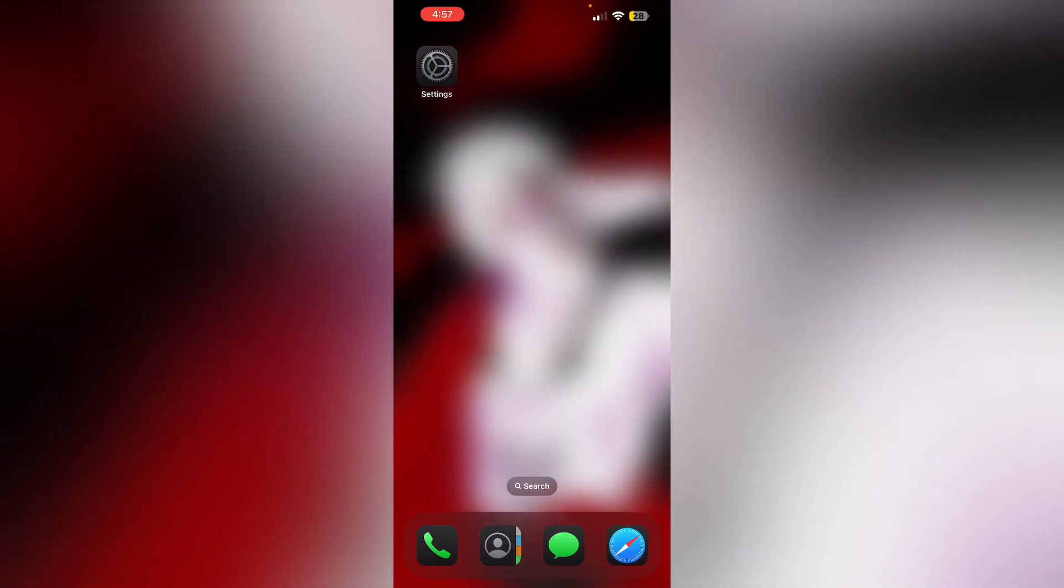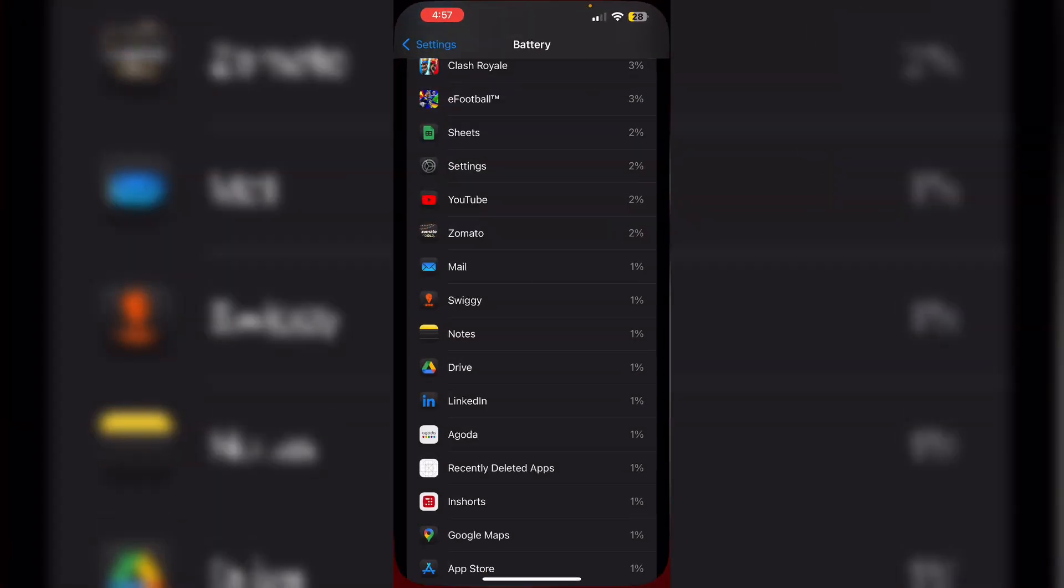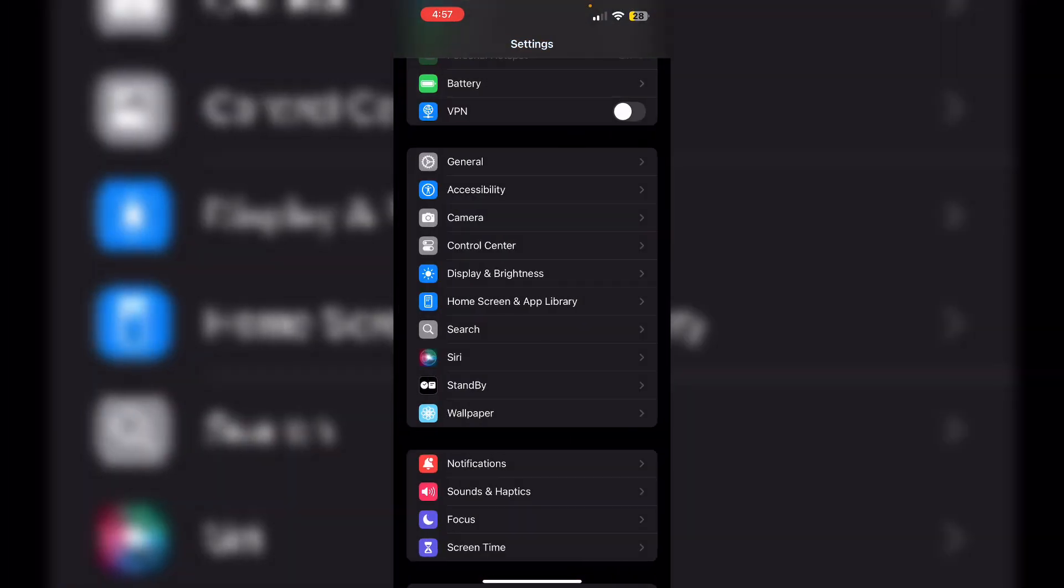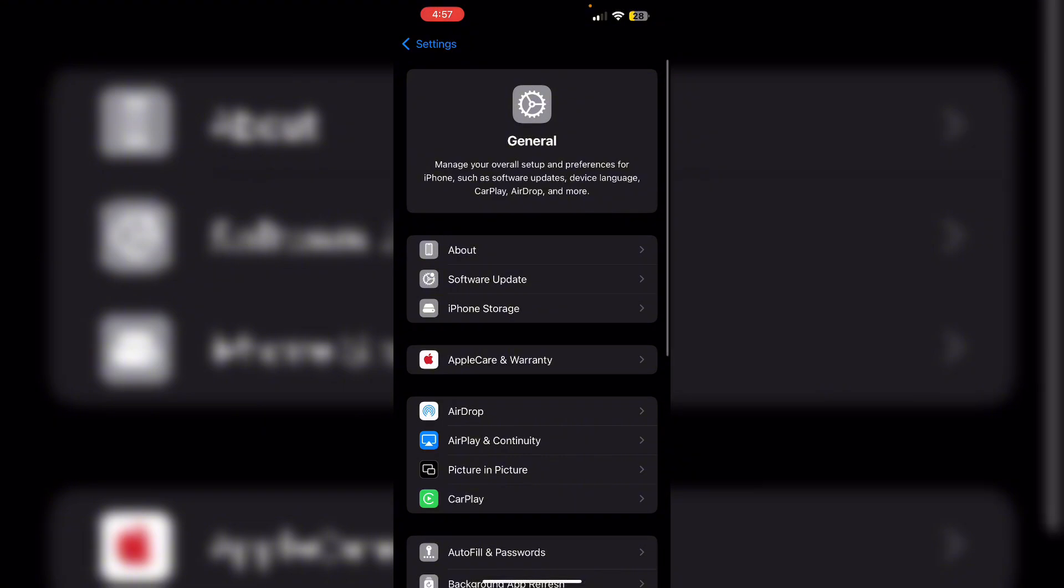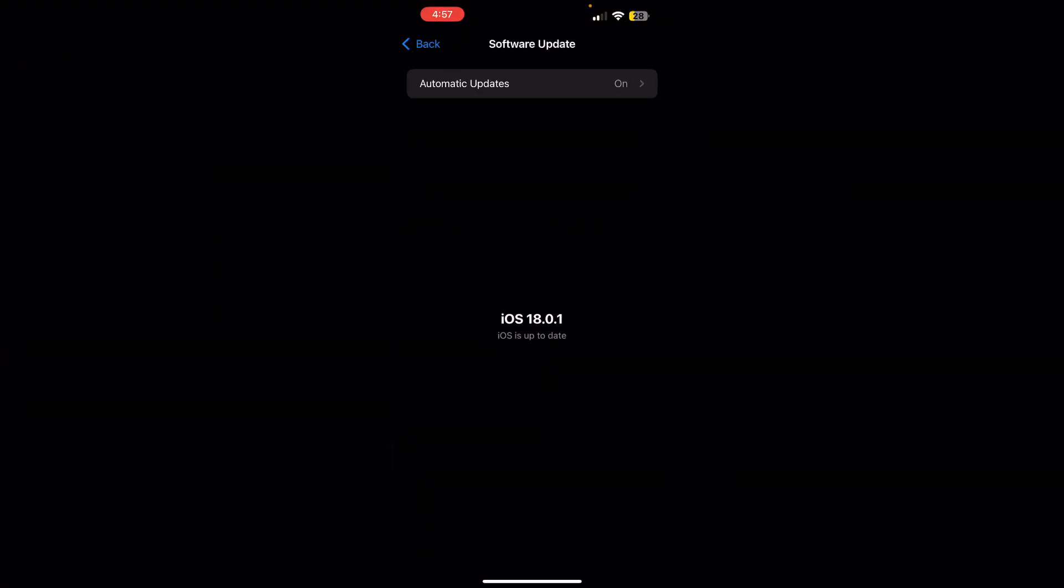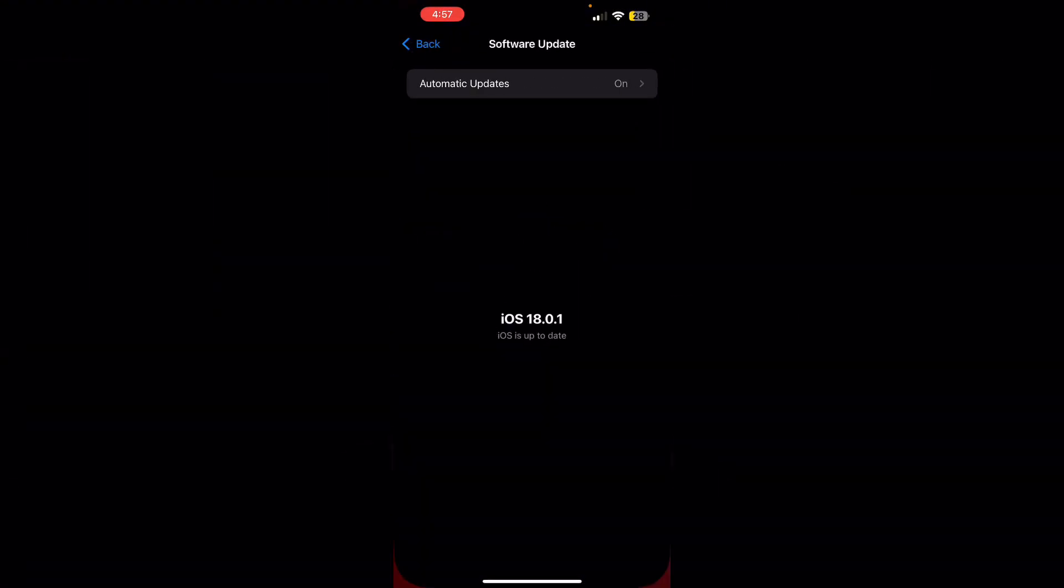Three, update iOS. Ensure you have the latest beta version installed, as updates often include performance improvements and bug fixes. To do that, go to Settings, then General, and then Software Update. Now if an update is available, install it.